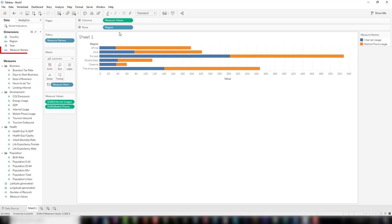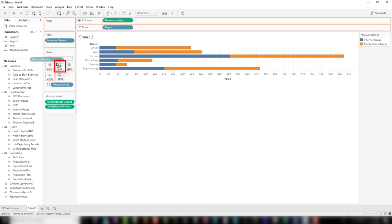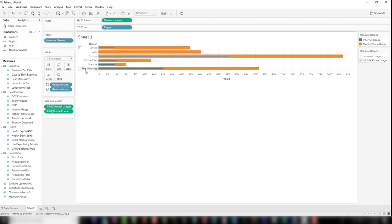Now drag the measure names from dimensions and drop it into the marks card size. Let's make the rows a little taller.